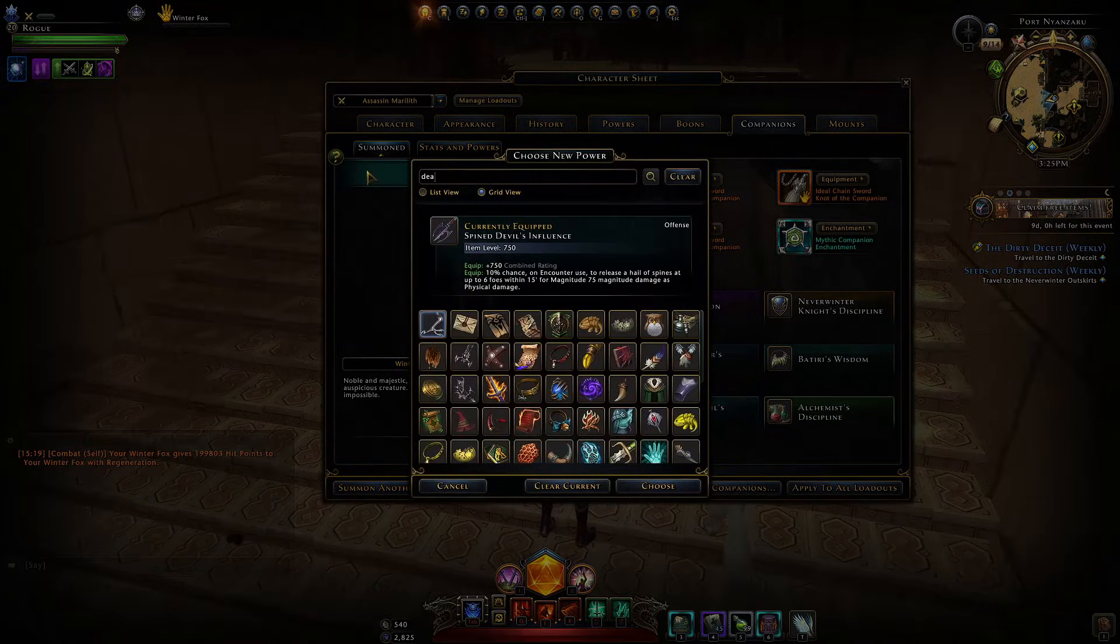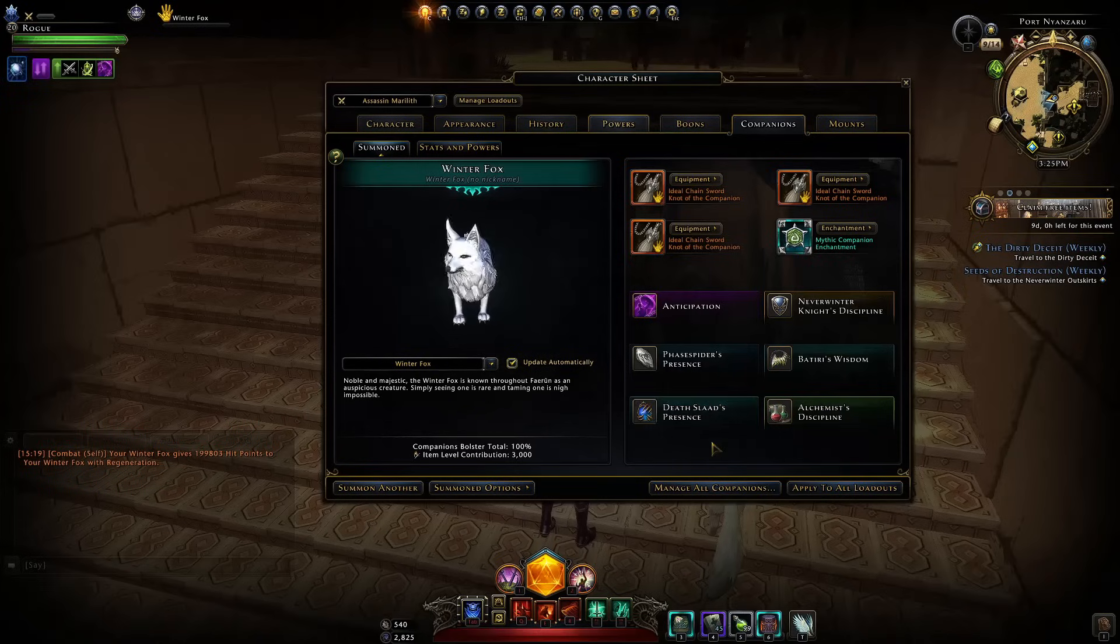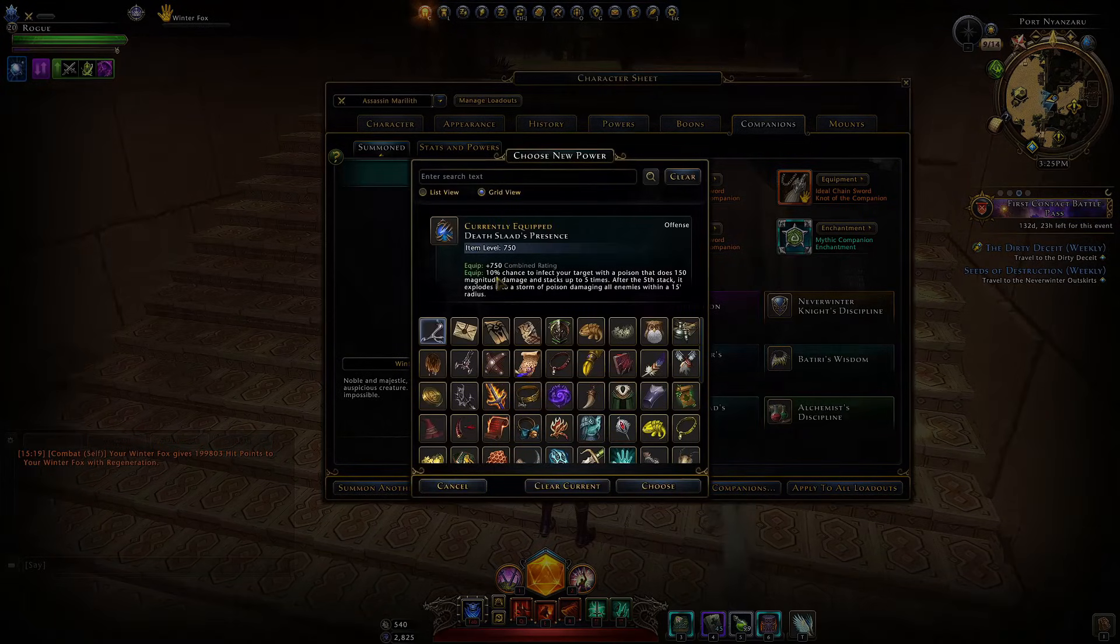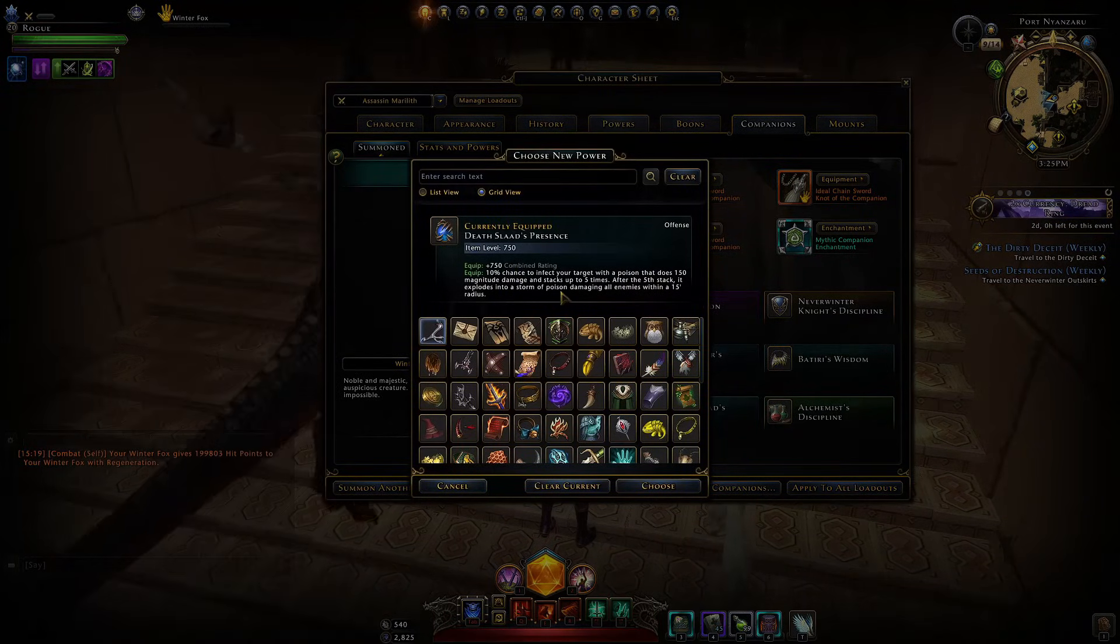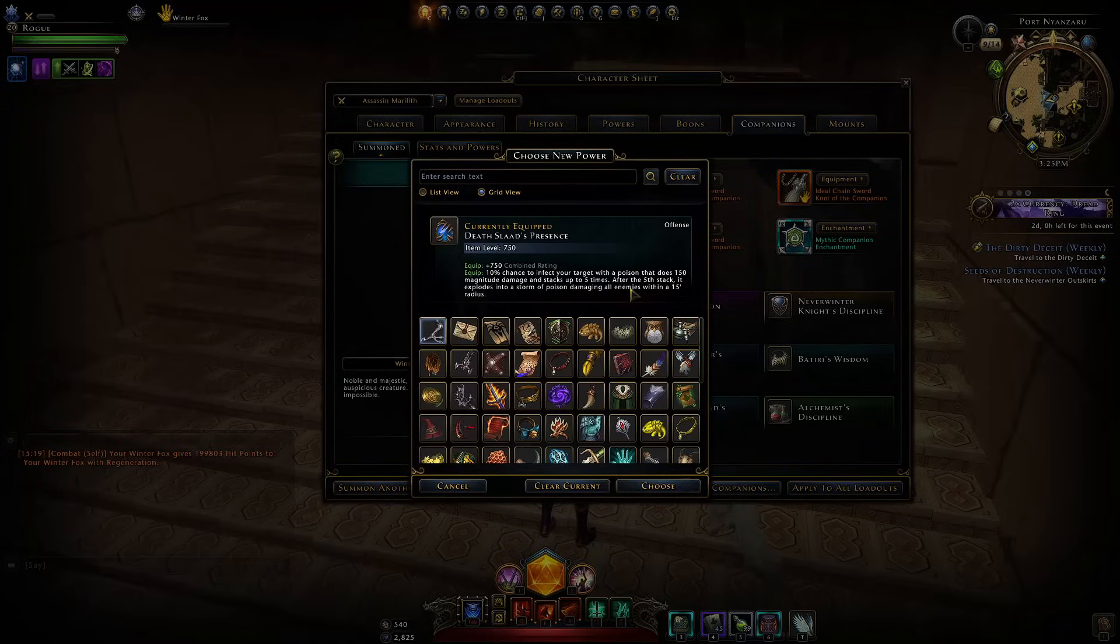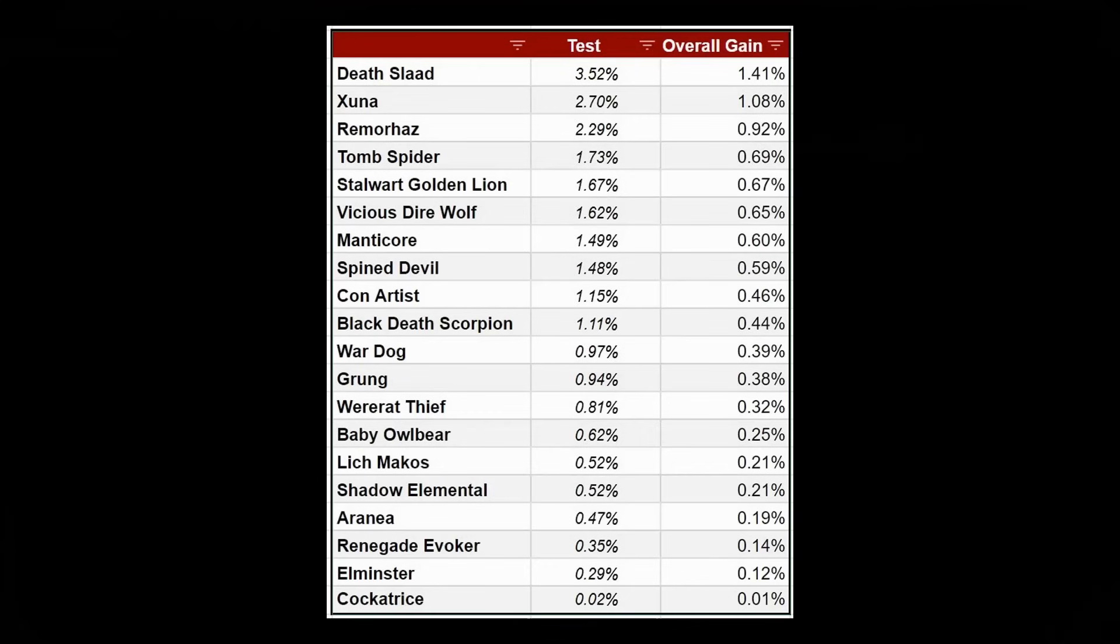If we look at the death slad, how was that working? 10% chance to infect your target with poison dealing damage stacking up to five times and after the fifth stack it would explode damaging all enemies within 15 foot radius. This could be really good. It was the top performing one on my list of damage bonuses followed by Tsuna, Ramraz, and Tomb Spider.